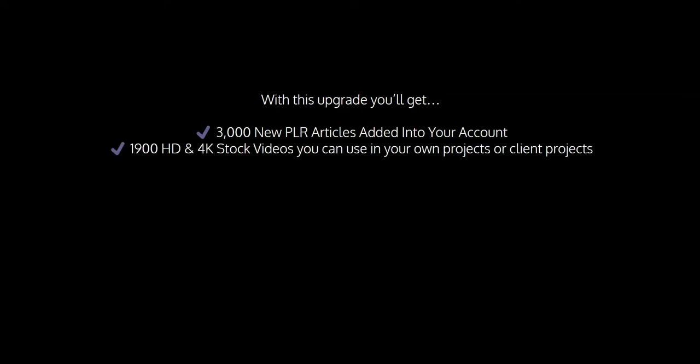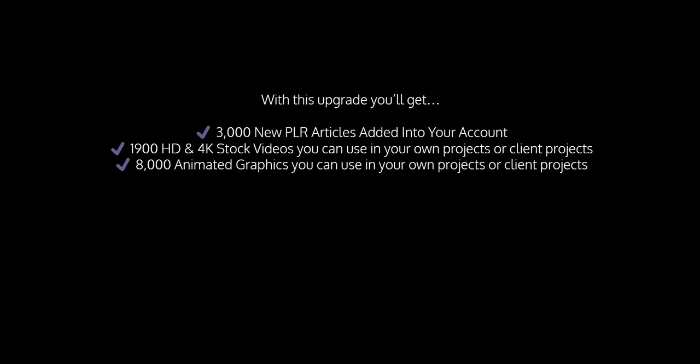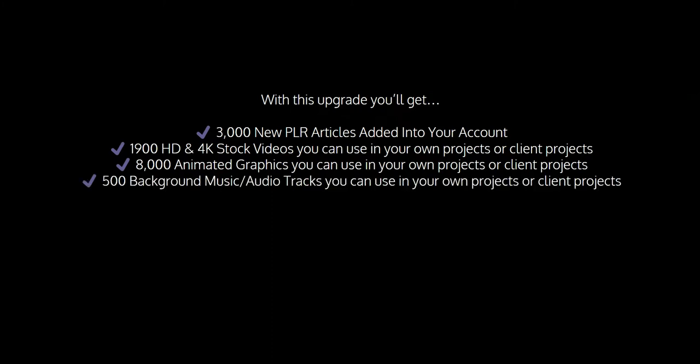With this upgrade, you'll get 3,000 new PLR articles added into your account, 1,900 HD and 4K stock videos you can use in your own projects or client projects, and 8,000 animated graphics you can use in your own projects or client projects.